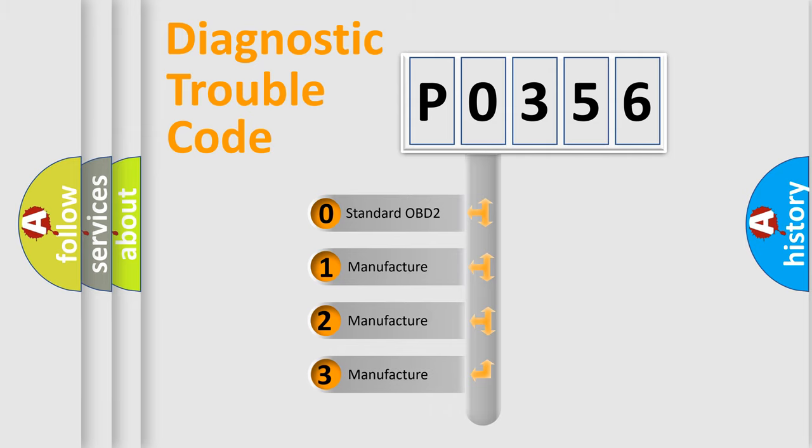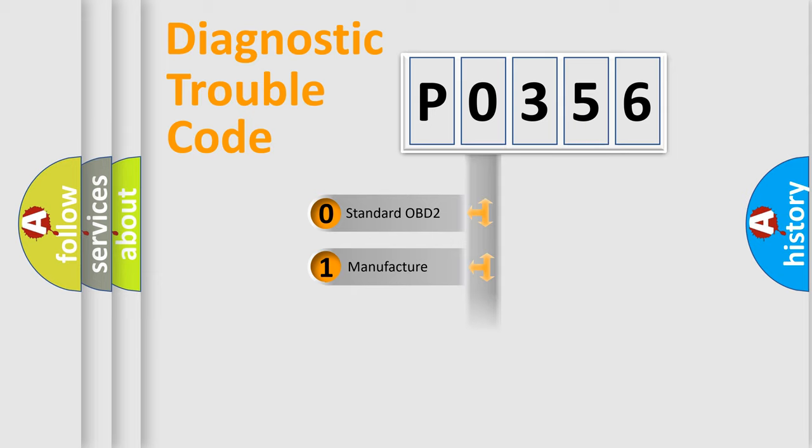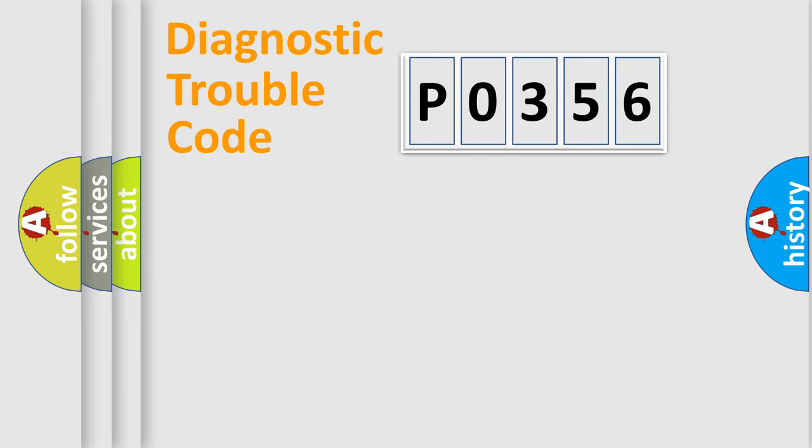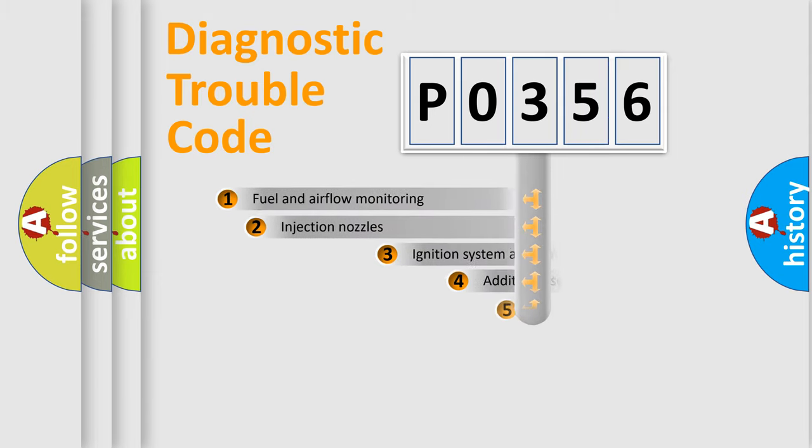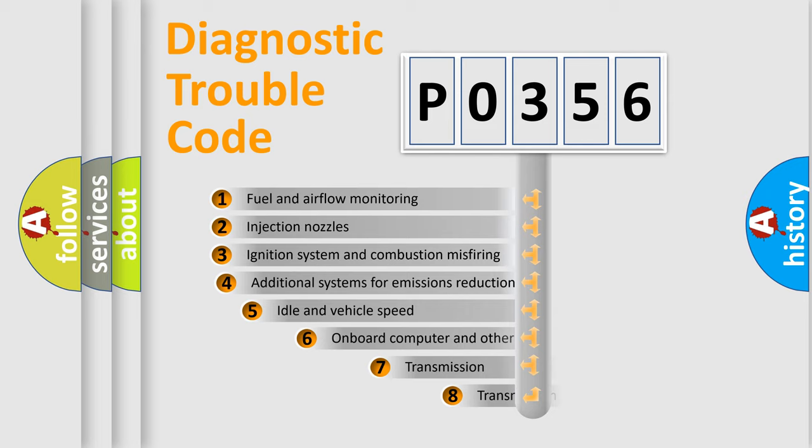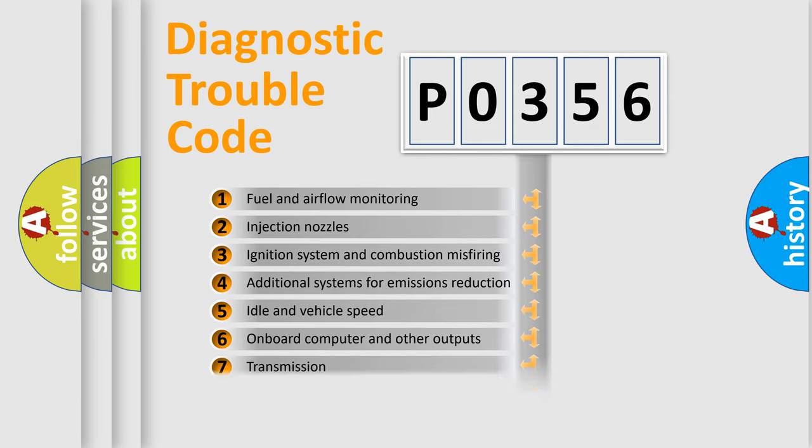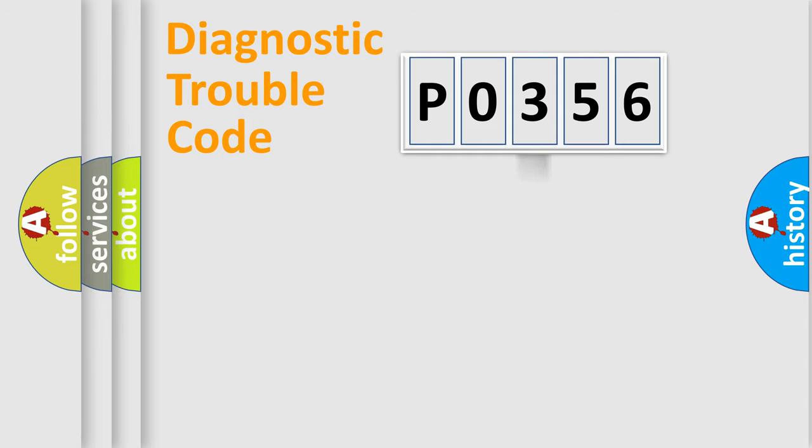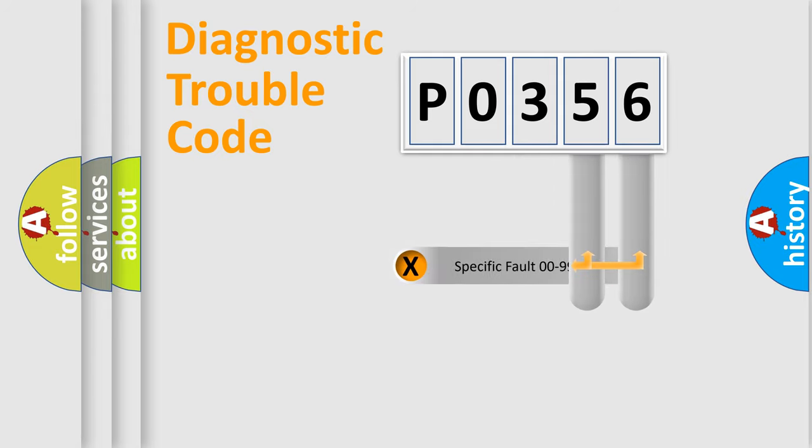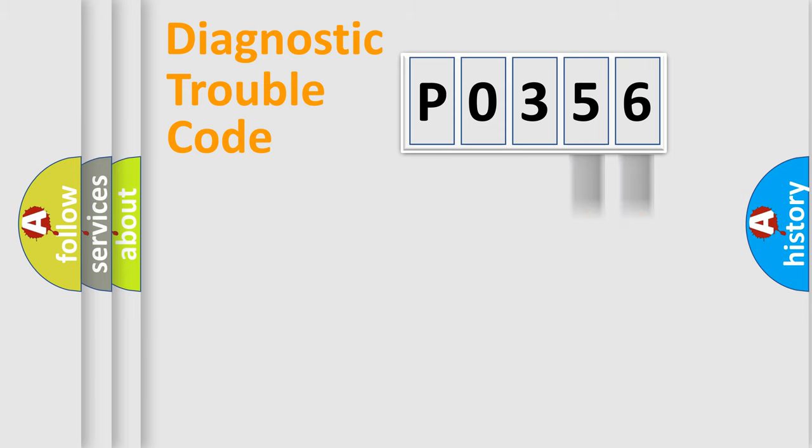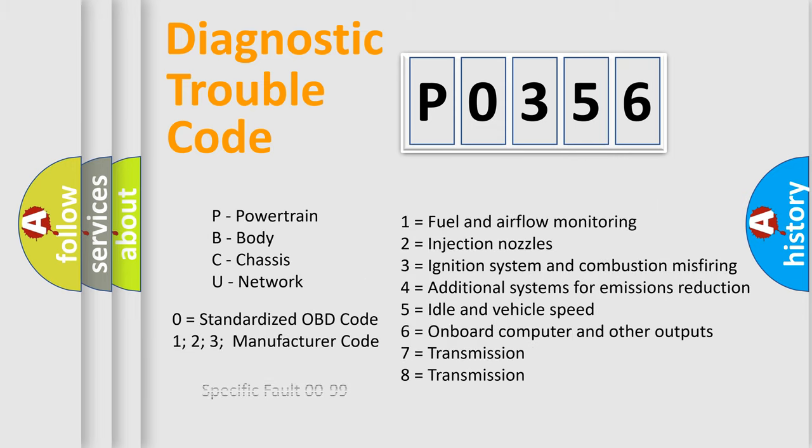If the second character is expressed as zero, it is a standardized error. In the case of numbers 1, 2, or 3, it is a more prestigious expression of the car-specific error. The third character specifies a subset of errors. The distribution shown is valid only for the standardized DTC code. Only the last two characters define the specific fault of the group. Let's not forget that such a division is valid only if the other character code is expressed by the number zero.